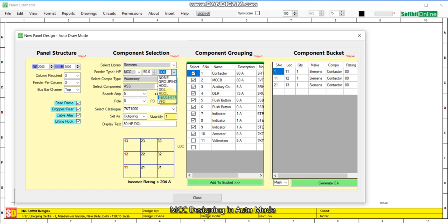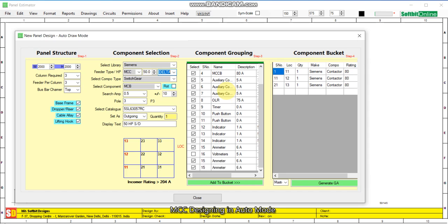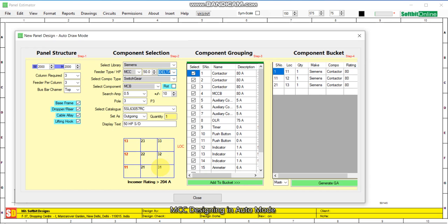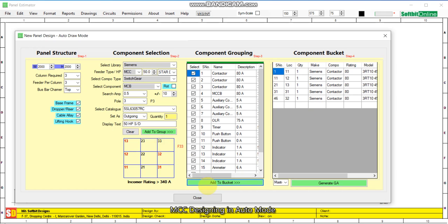Now we design a 50 HP star-delta starter. Again, components are being searched for a 50 HP star-delta starter. These are the components required. We add the star-delta starter at location number 31 — selected, add to bucket. Location 32 — add to bucket. Location 33 — add to bucket.